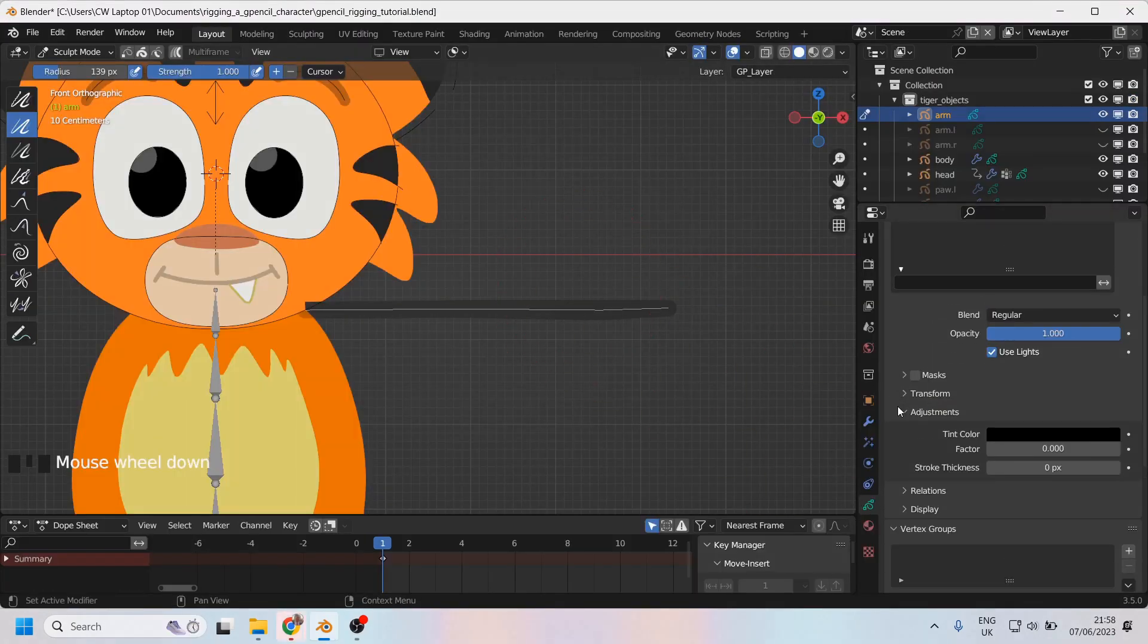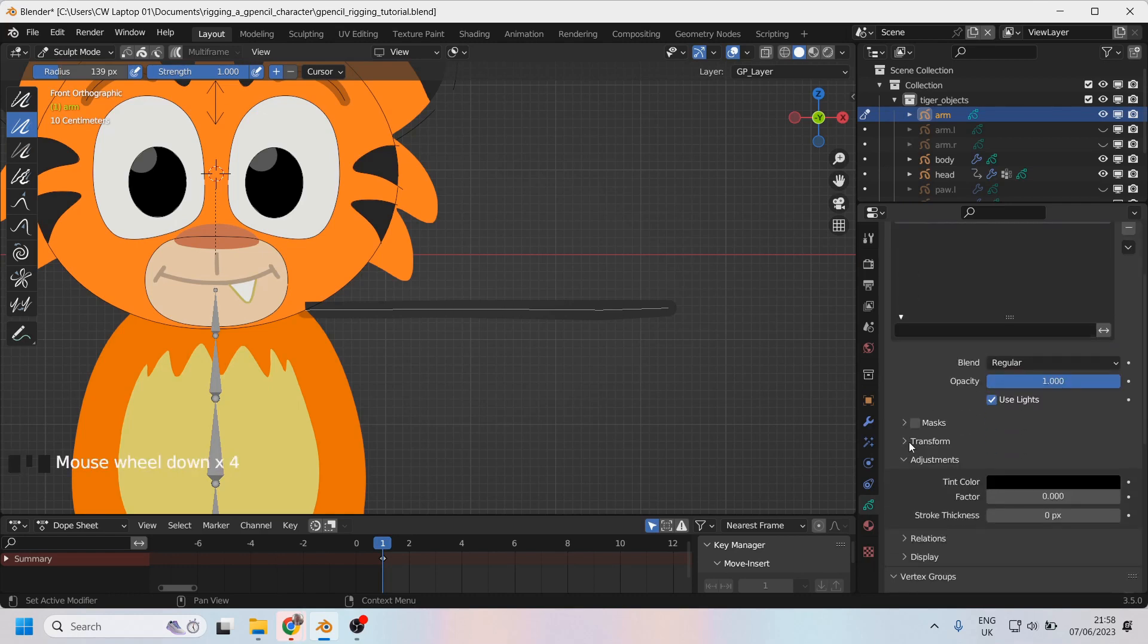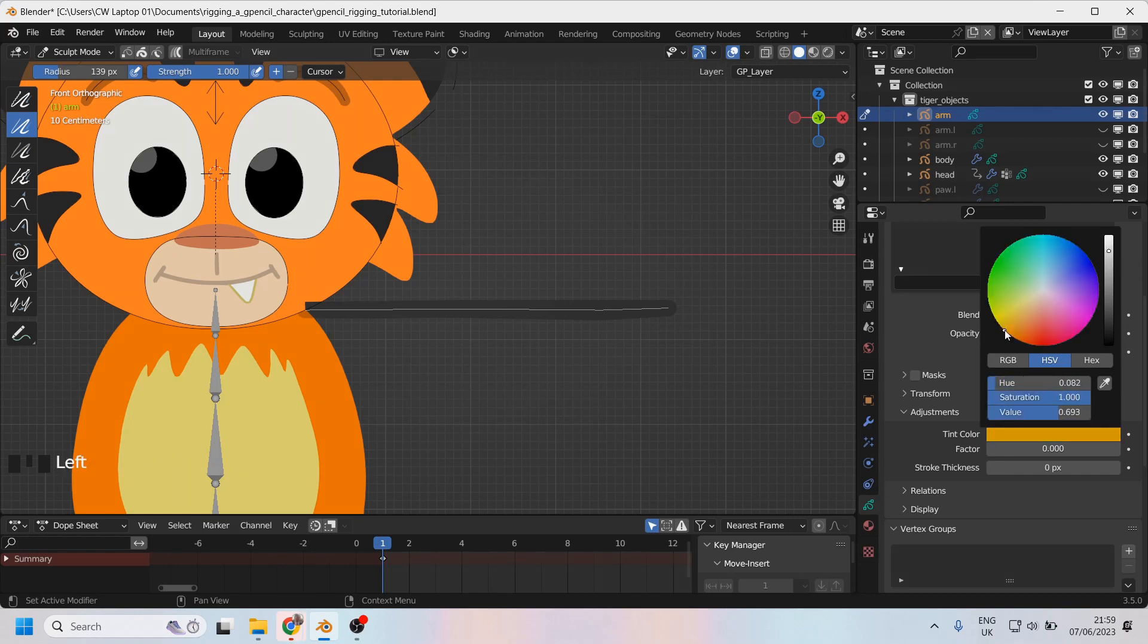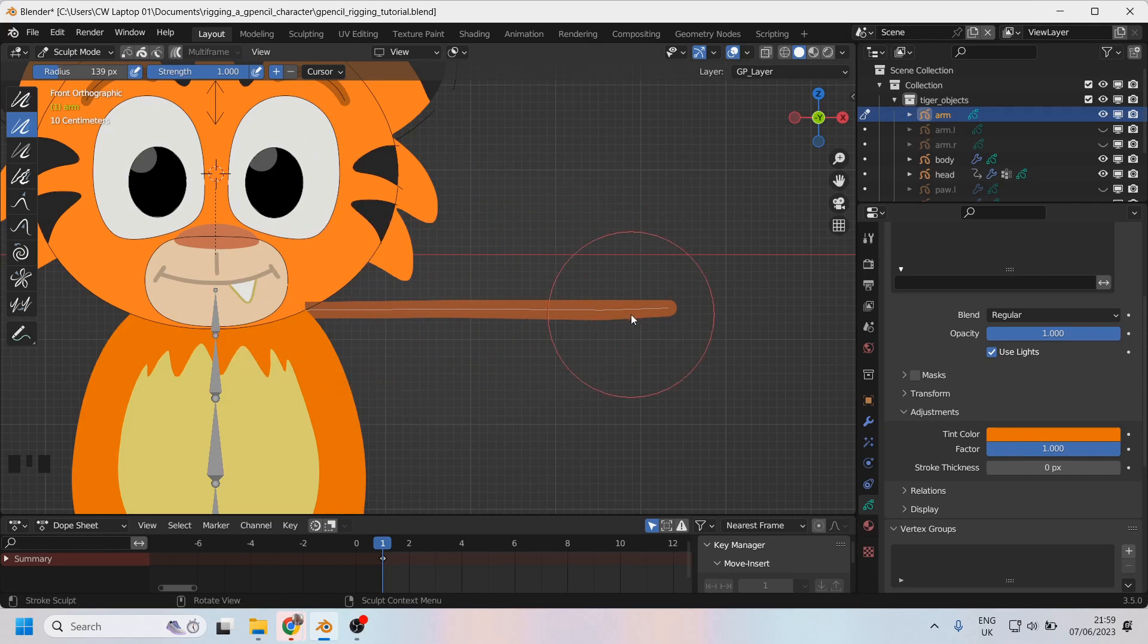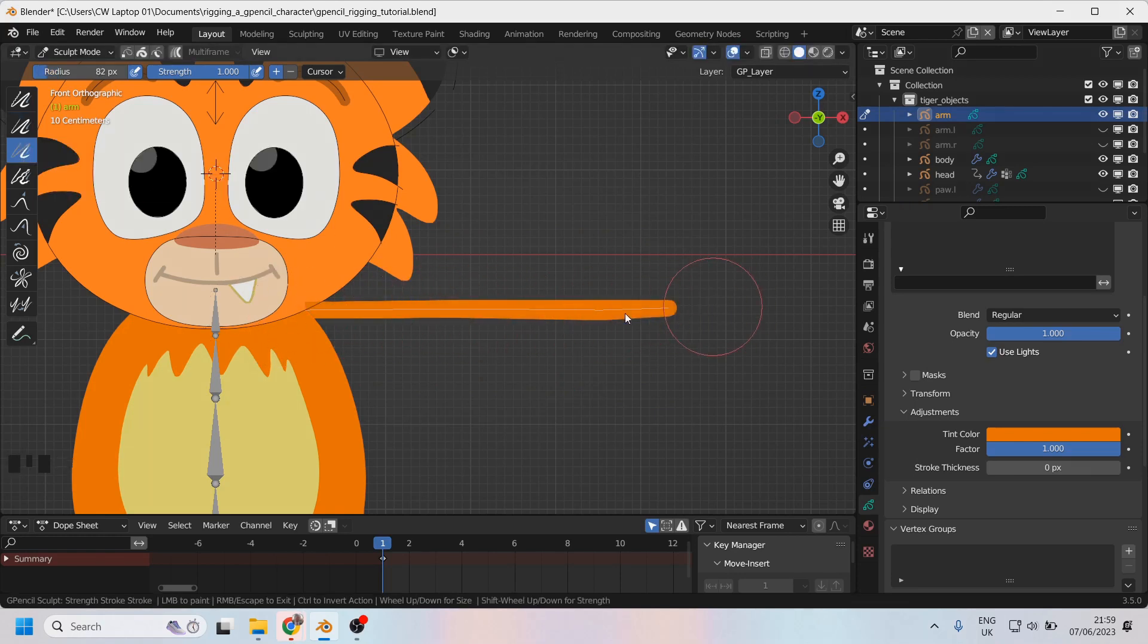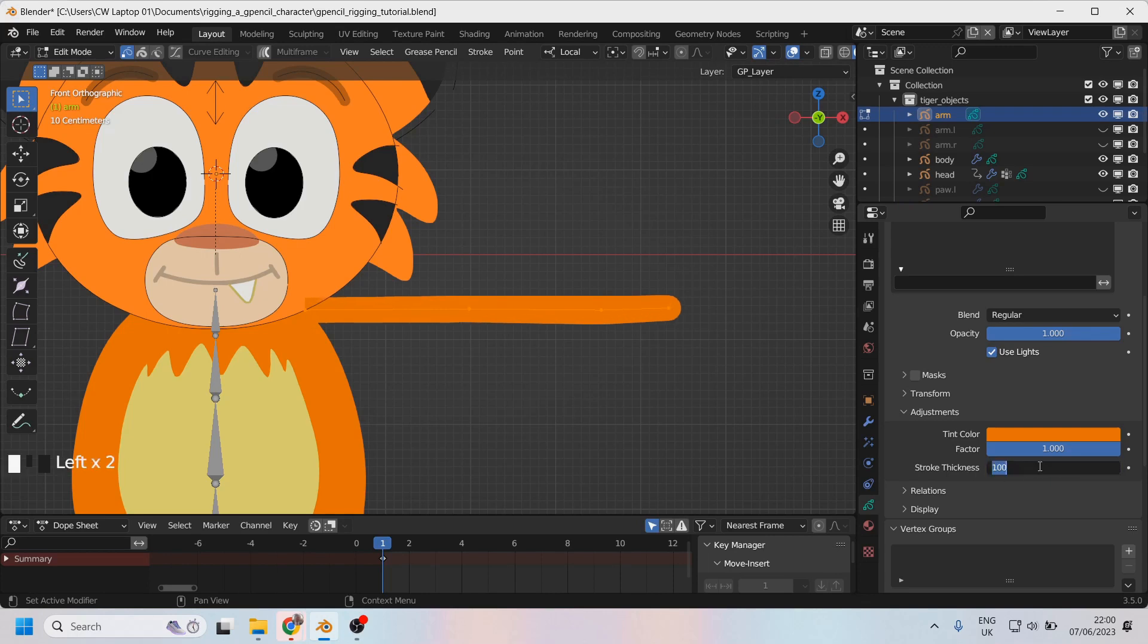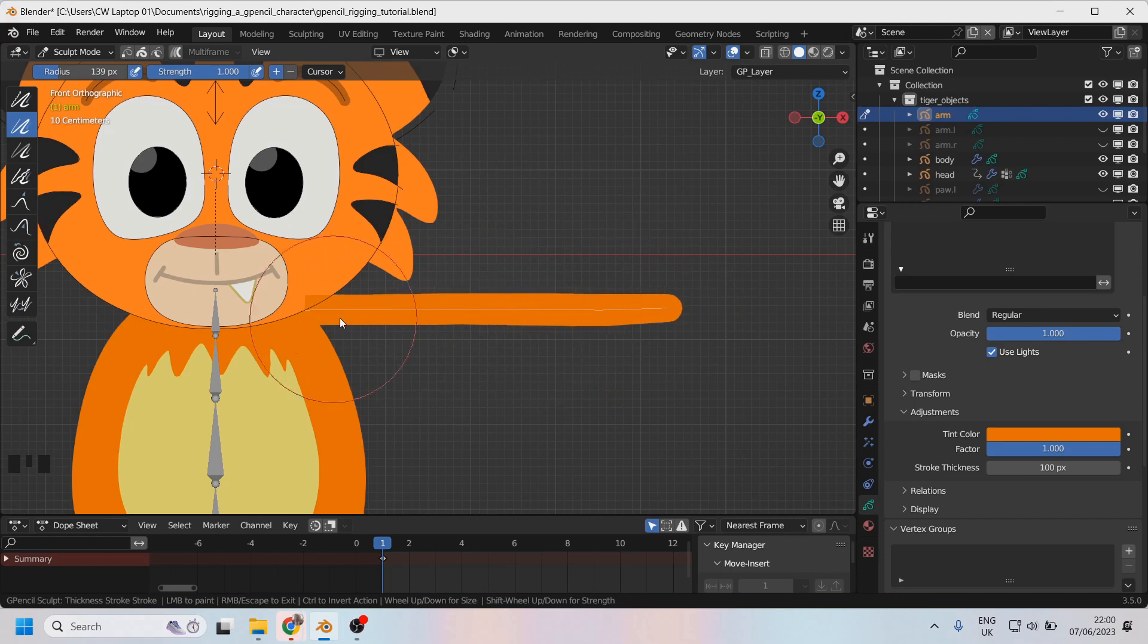I could also thicken this line by coming to the object data properties and the adjustments menu underneath layers. In there, I can make a couple of temporary adjustments such as a color change - I'll just make it the same orange as the body and turn the factor up. This particular stroke has semi-opacity on it because when I drew it, I didn't have the opacity turned up, so I'll click on strength and increase the opacity so that it's as bright as it should be. I'll use the stroke thickness to take it up to 100, and then I'll do the rest using the thickness brush in the stroke menu.